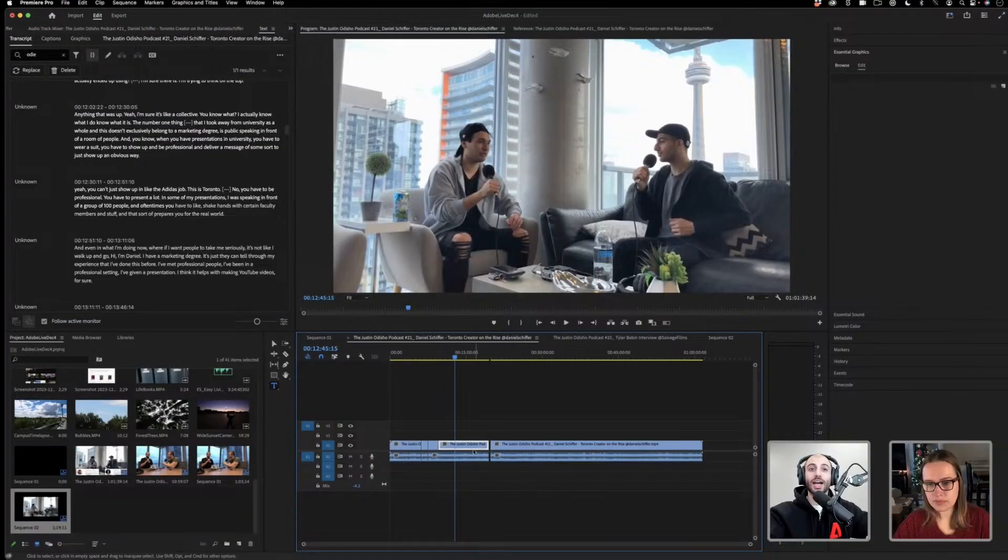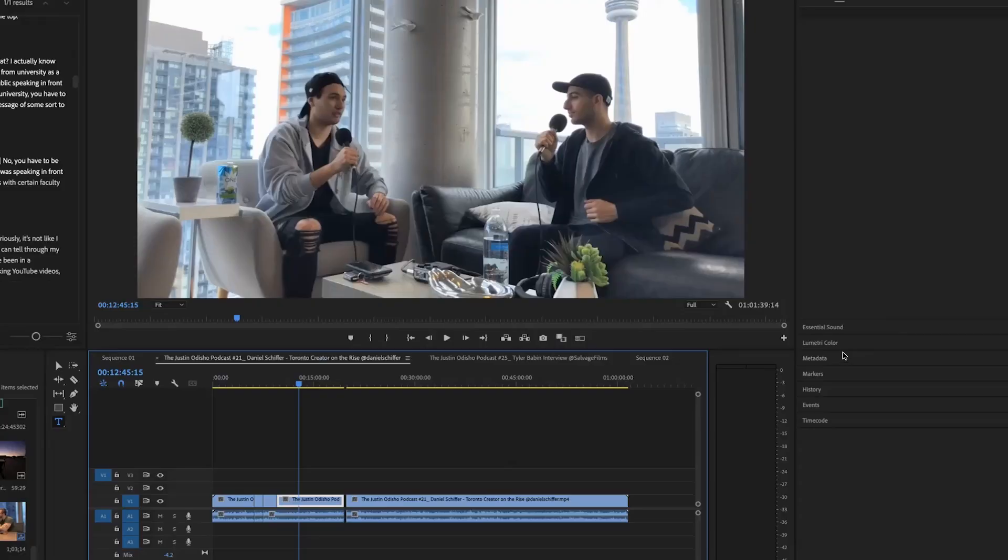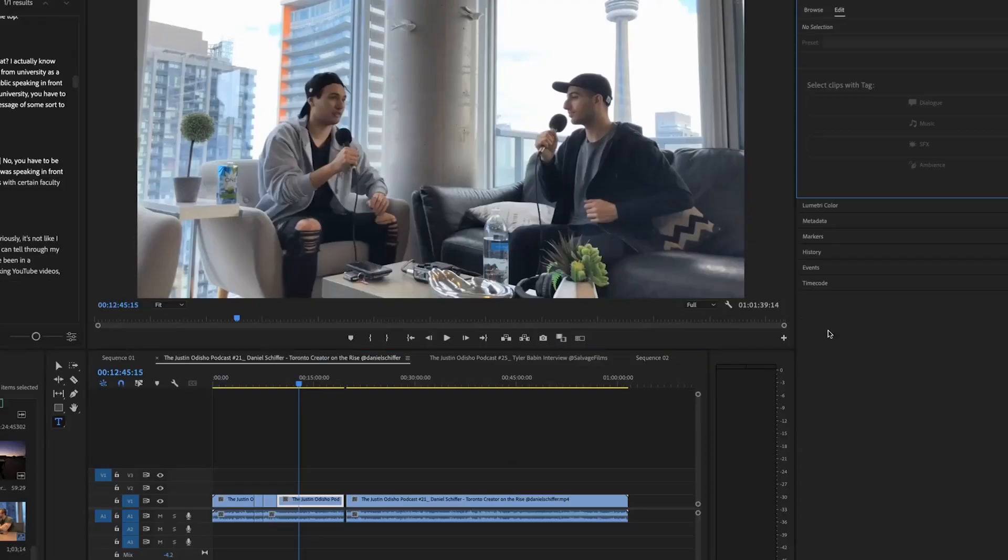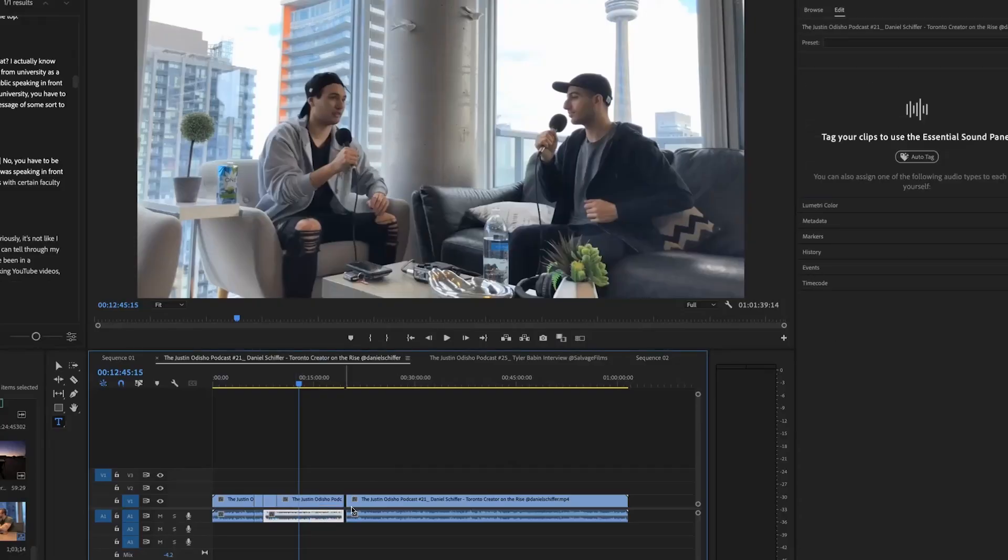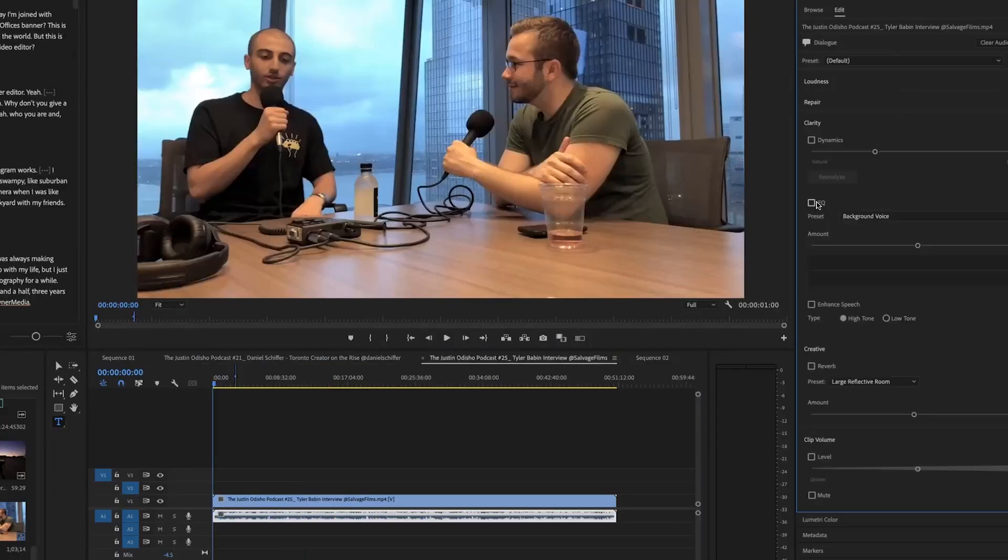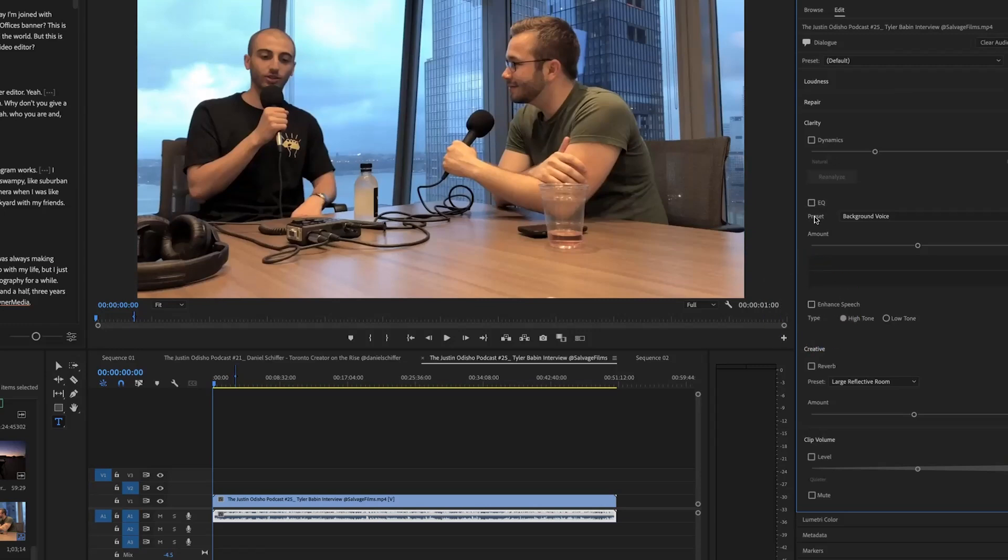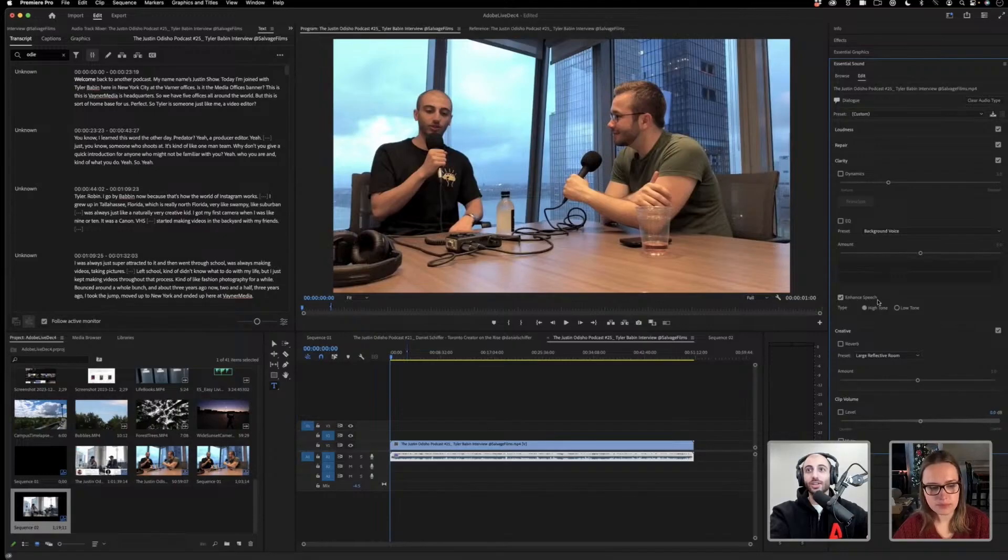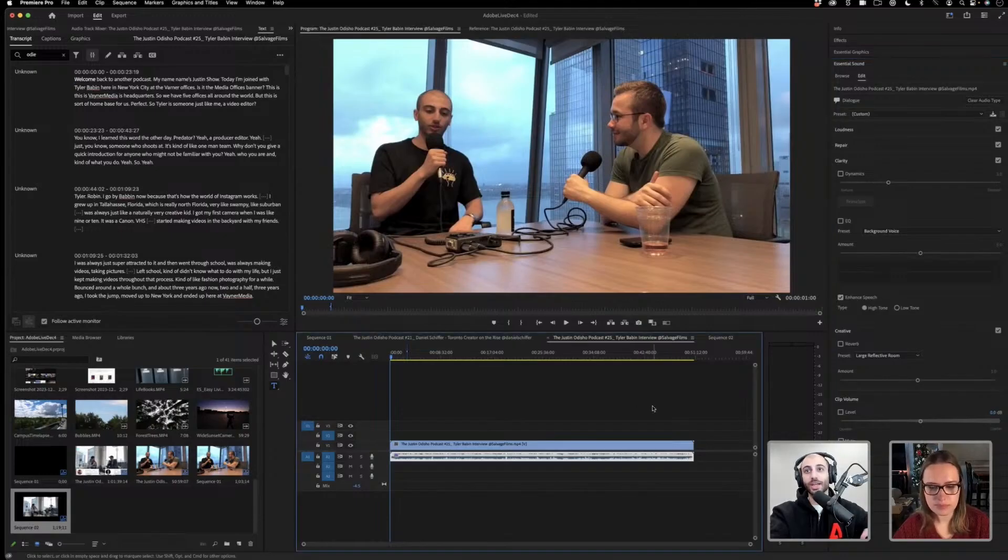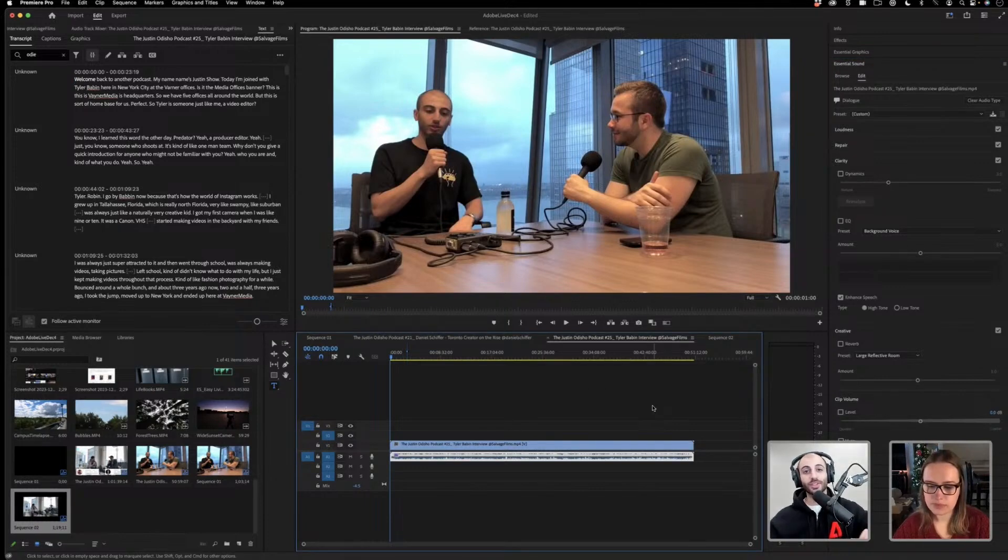Another thing we have is if we go to the essential sound panel and we highlight any audio clip, enhance speech. It's right here under EQ and it'll automatically go through your clip and analyze it. Some of the results are pretty mind-blowing.